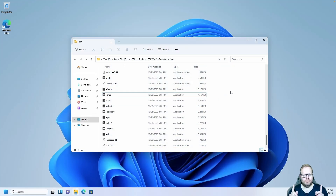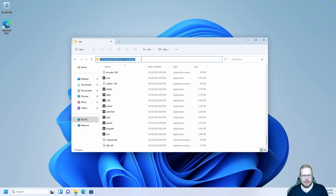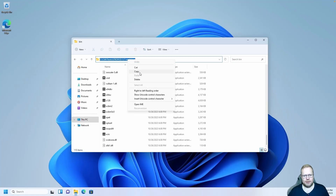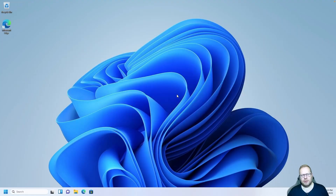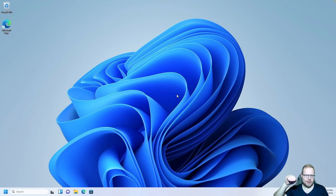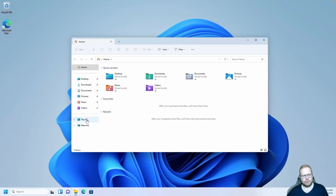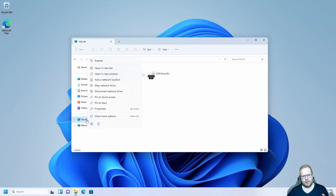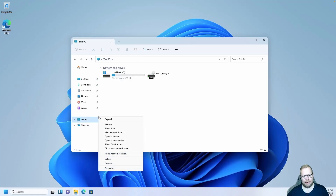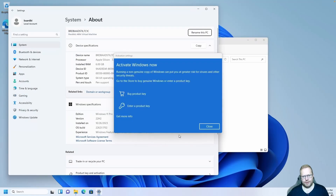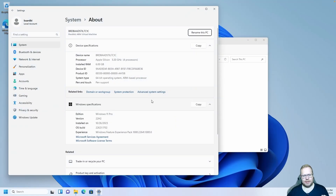We're almost done, but we need to do one more thing. Go up to the address bar in the bin folder, make sure the entire path is selected, then right-click and copy. Now close the window. We need to add the path to the Commodore 64 emulator into the Windows environment so that Windows knows where our emulator is. Go back to File Explorer, right-click This PC, show more options, and go to Properties, then Advanced System Settings.